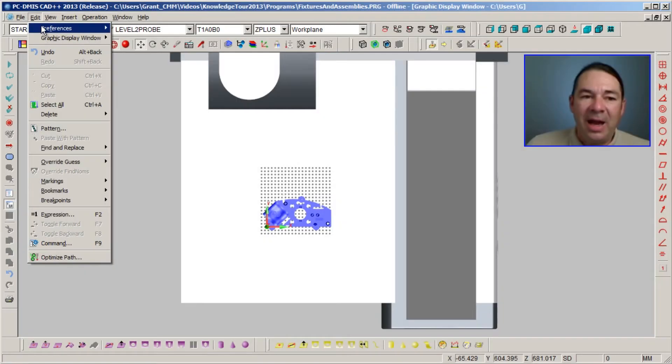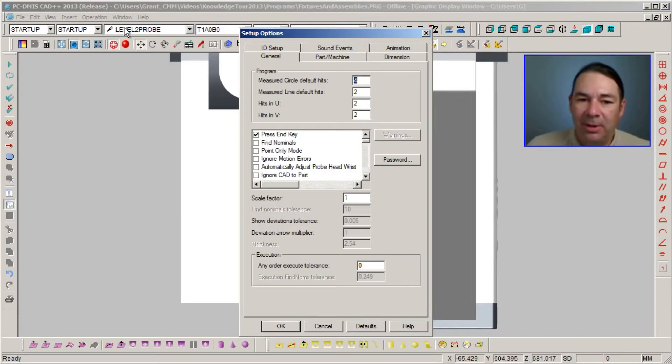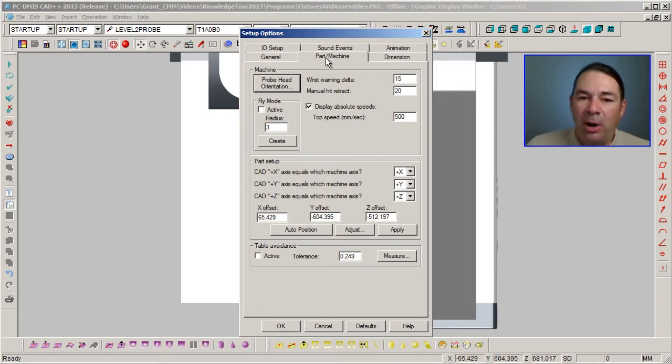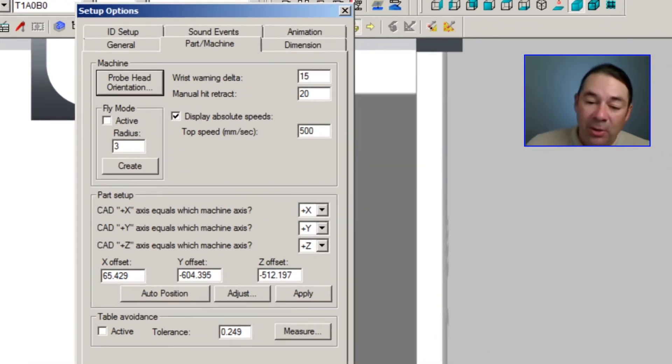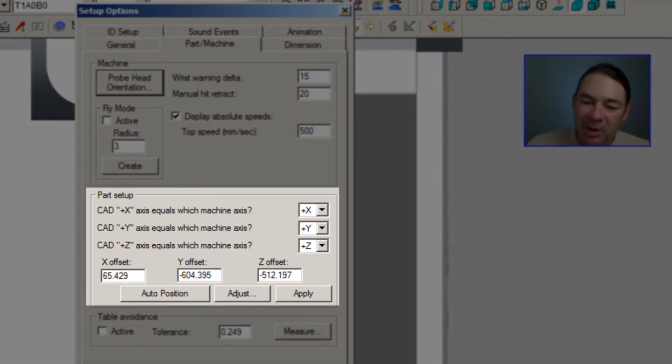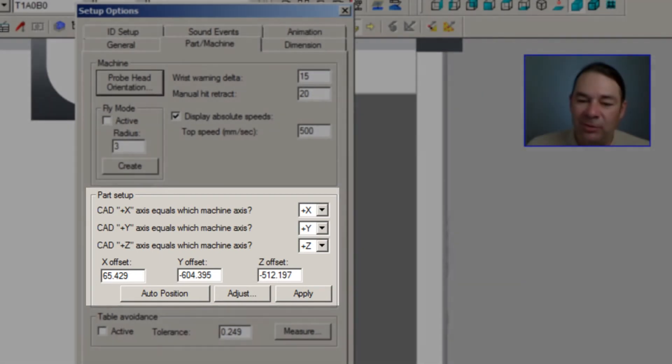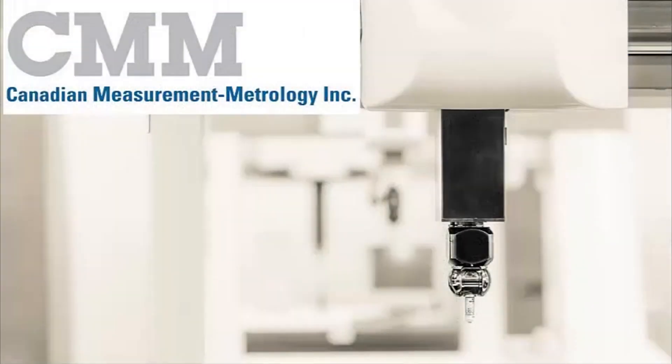If I select Edit Preferences Setup and I select the Part/Machine tab, you'll notice that PCDMIS, based on my mouse movements, has calculated the X, Y, and Z offsets for the part placement.